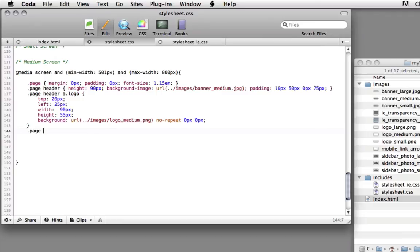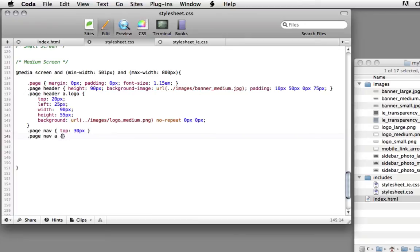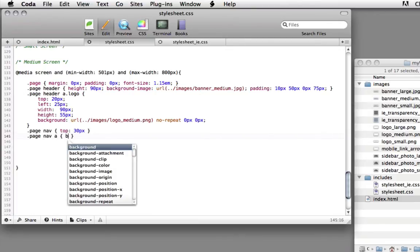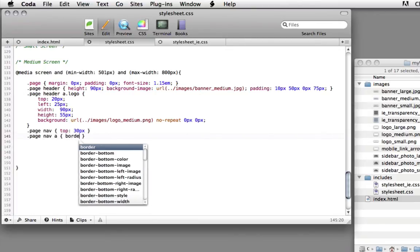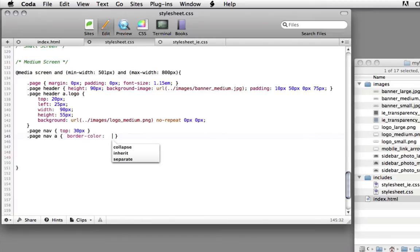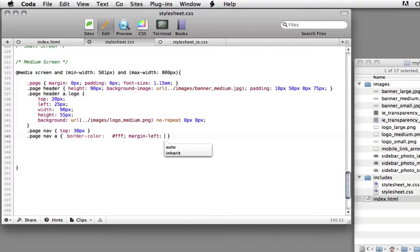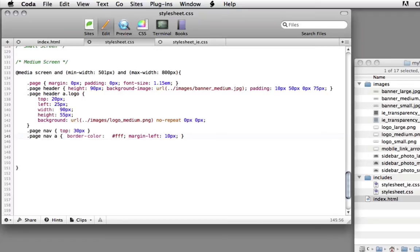Next rule, page nav. We're going to set the navigation element top to 30 pixels. Next line, page nav space A anchor tags. We're going to set border color to white. We're going to set margin left to 10 pixels. We're going to space those out a little bit. Since on a tablet display, people are probably using their fingers, so we want to separate them out a little bit more so it's easier for them to hit them.